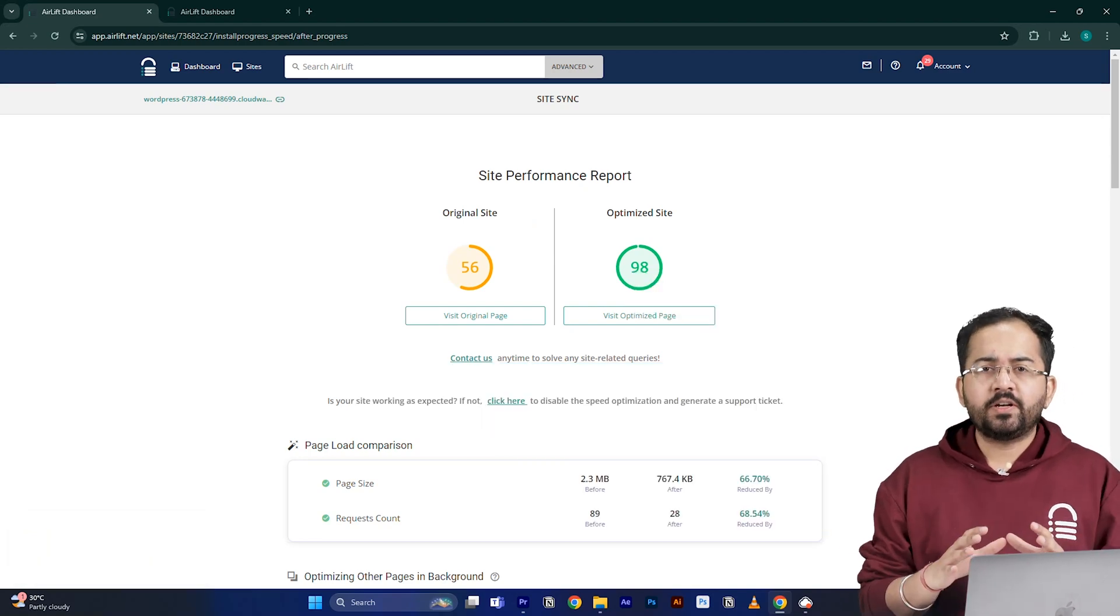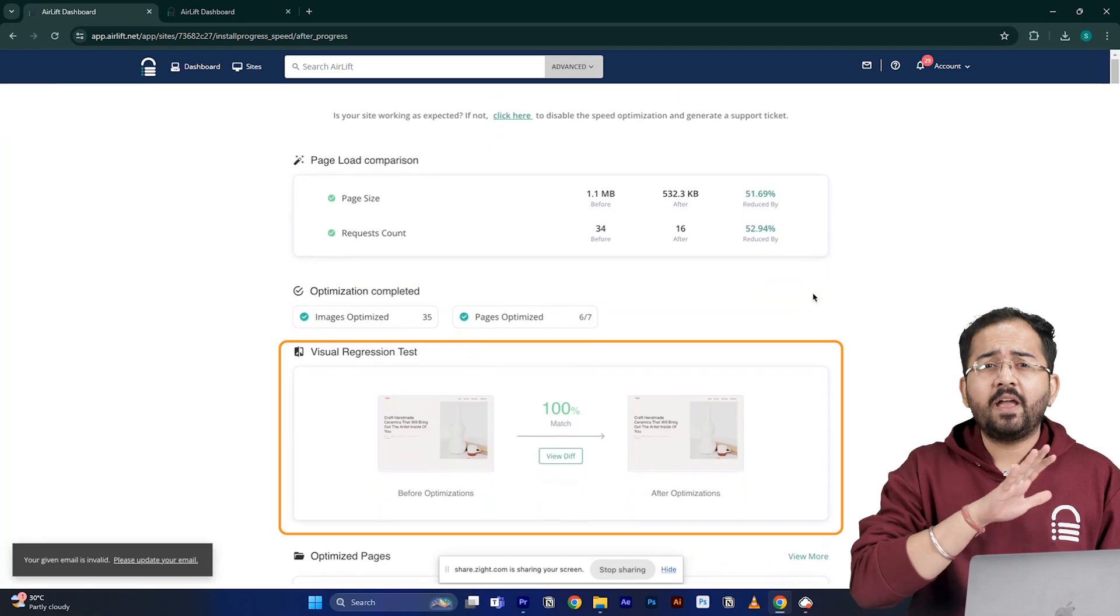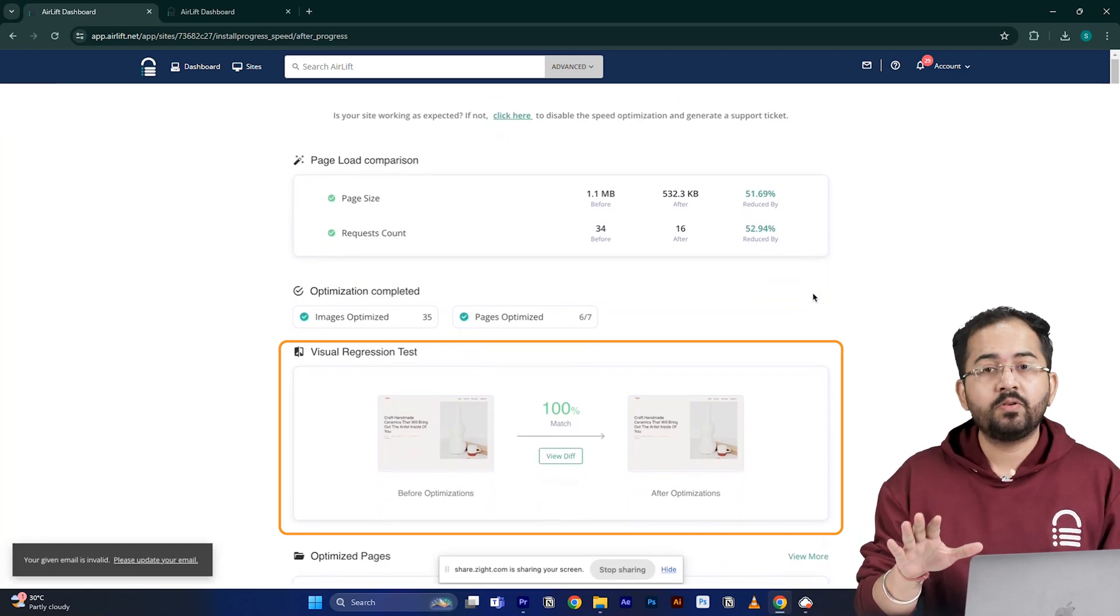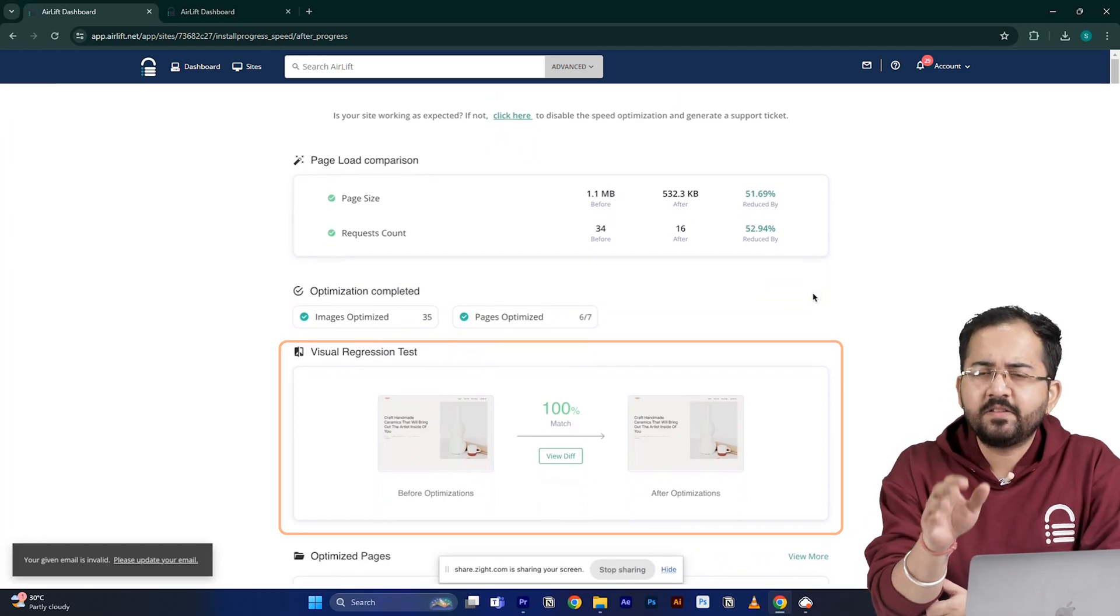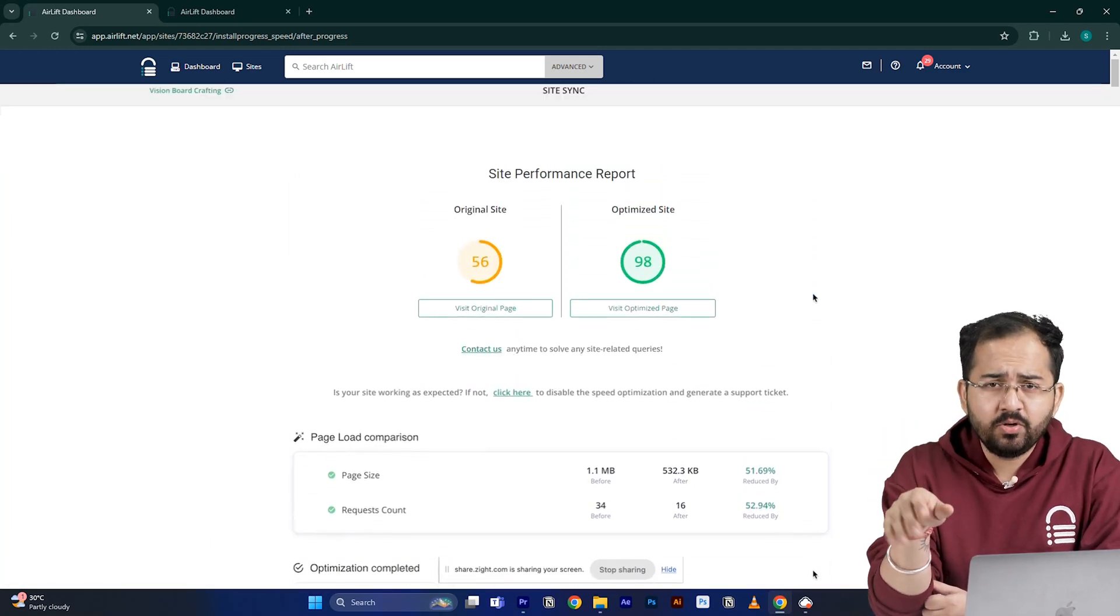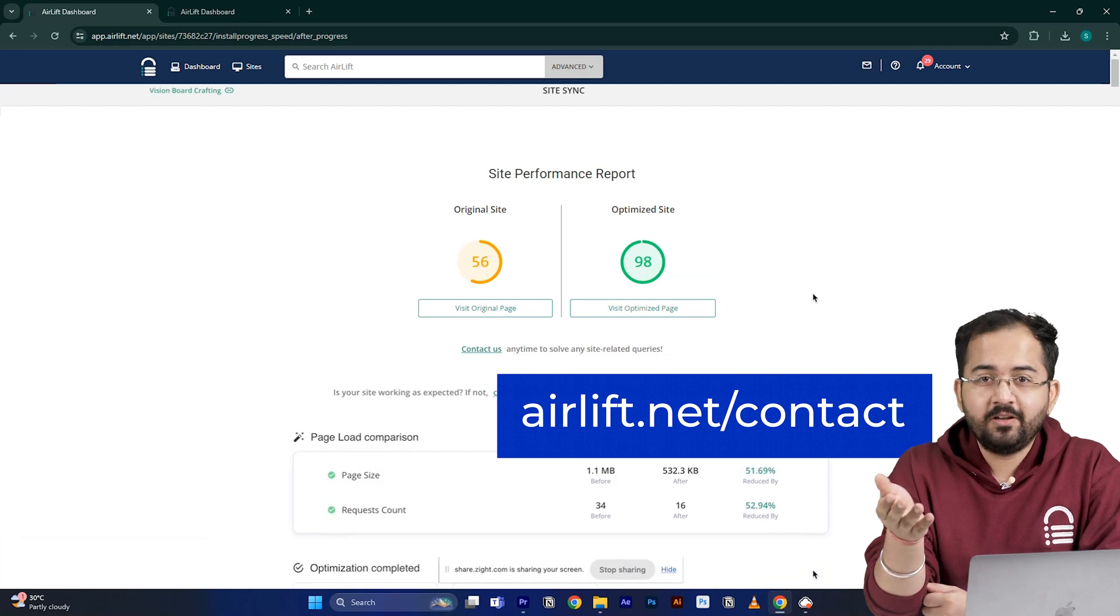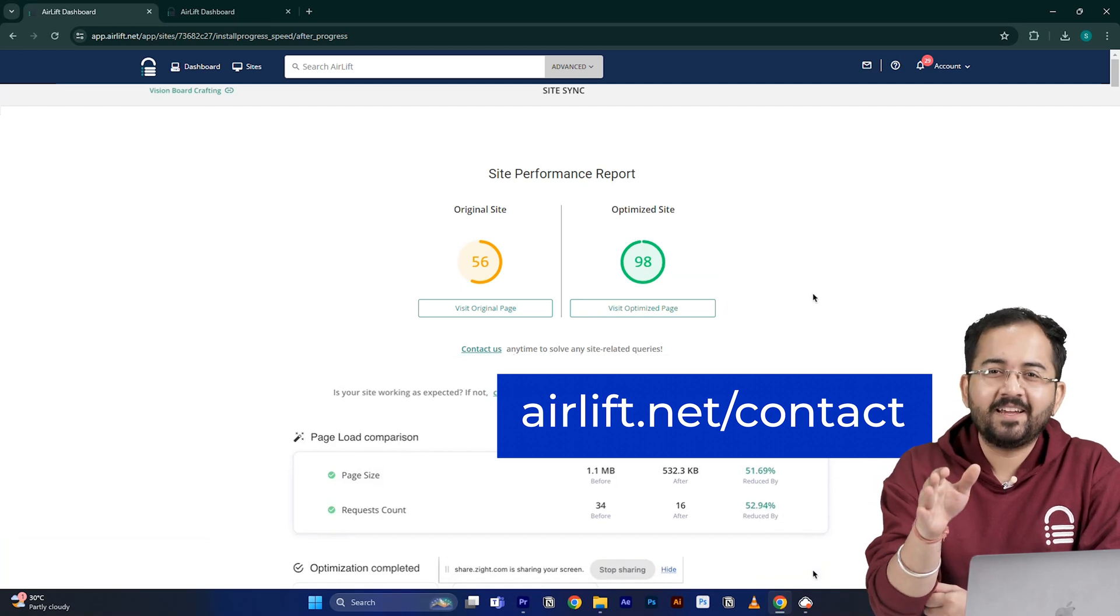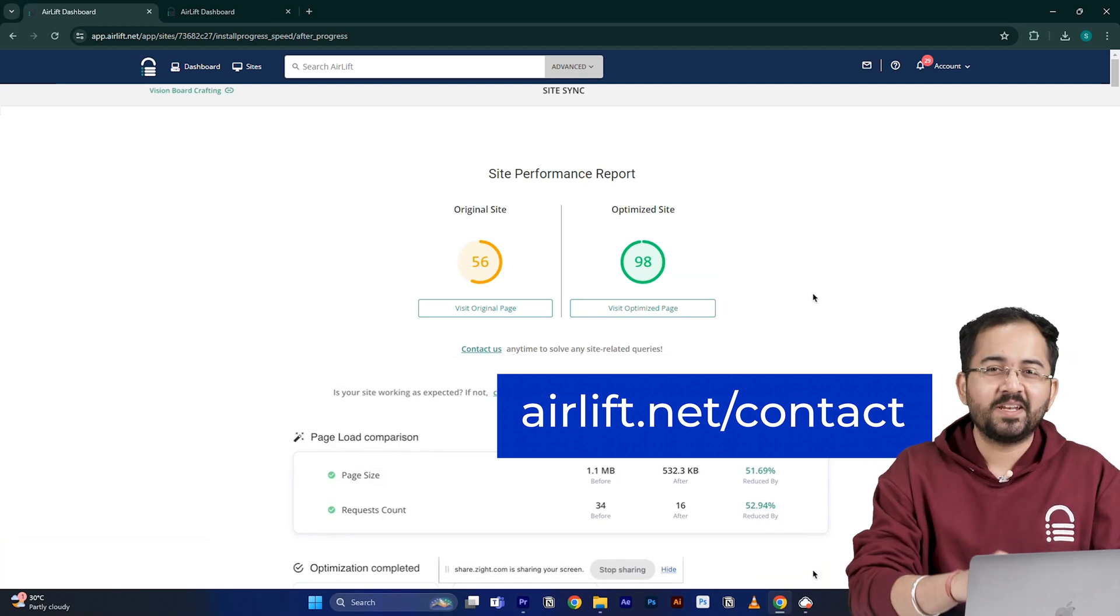The visual regression will also help you detect if any changes happened on your site. And in the rare occurrence, if you don't get a 90 plus speed score, you can just ping the free support here and they'll take care of it. Now, let's move on to the next step.